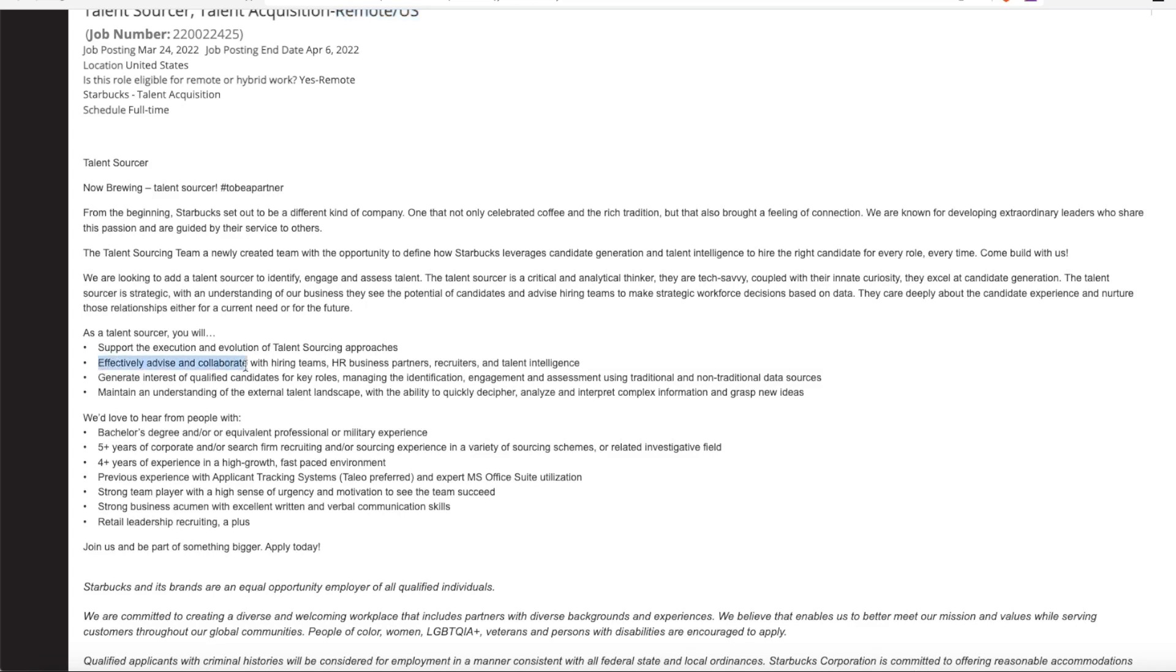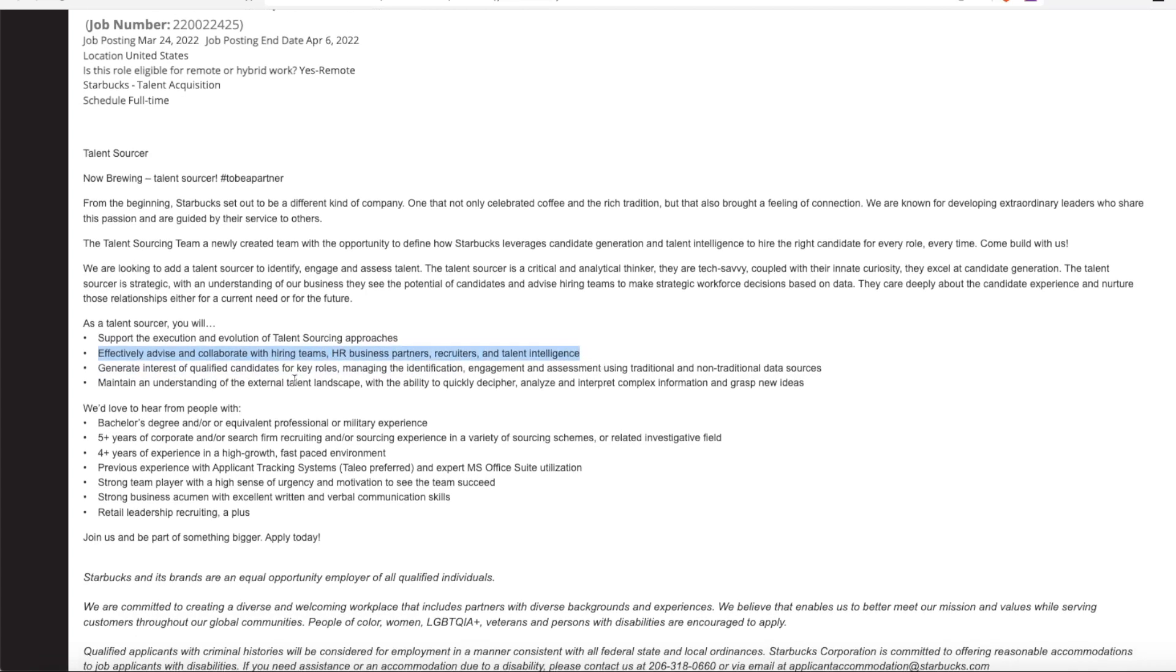Effectively advise and collaborate with hiring teams, HR business partners, recruiters, and talent intelligence. You'll generate interest of qualified candidates for key roles, managing the identification, engagement, and assessment using traditional and non-traditional data sources.